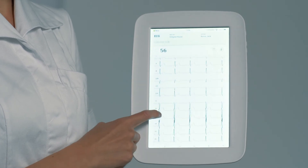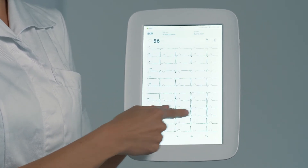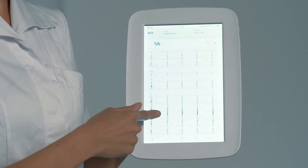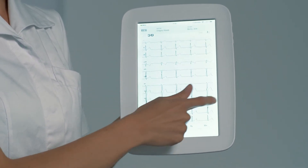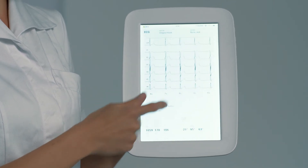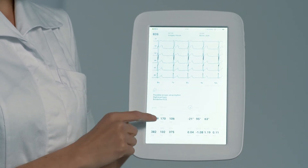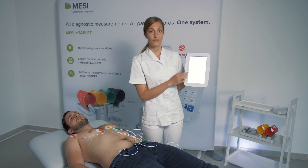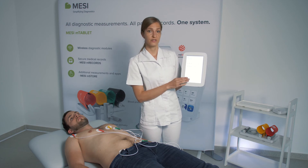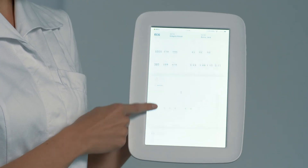You have the ECG, then you have the University of Glasgow algorithm interpretation. You have different intervals, axes, and you have the patient's history, so you can monitor the trends.